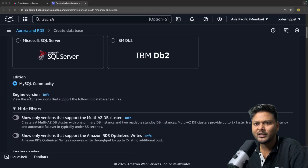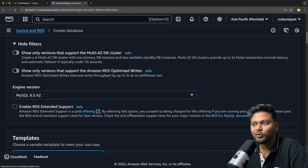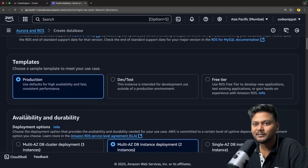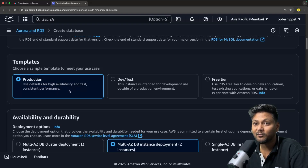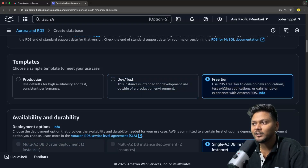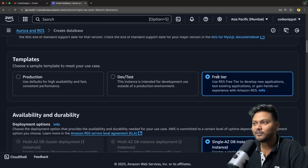For now, let's create MySQL itself since many of us are already familiar with it. I'll select MySQL Community Edition. After that you have the option to select the version, whatever MySQL version you want. After that you have Enable RDS Extended Support — I believe this is a paid offering, so I will not click this. We want to keep it free tier. For templates: the production template uses default settings for high availability and fast consistent performance. Otherwise you can use dev/test, or you can use free tier — use RDS free tier to develop new applications, test existing applications, gain hands-on experience on Amazon RDS. We will select free tier.